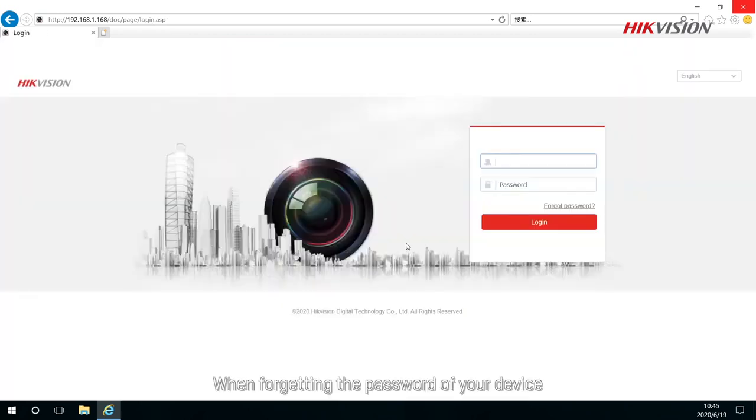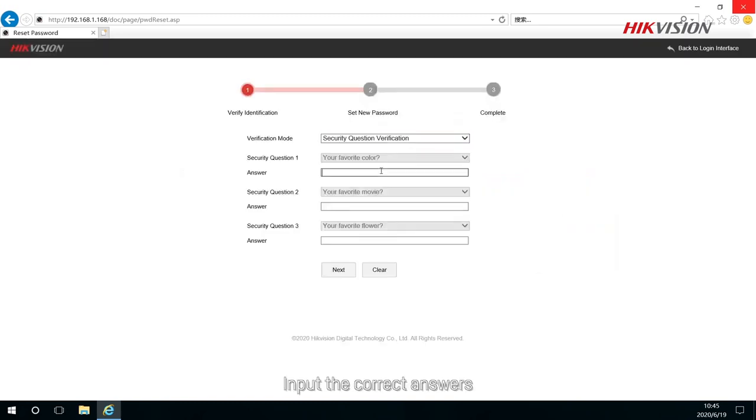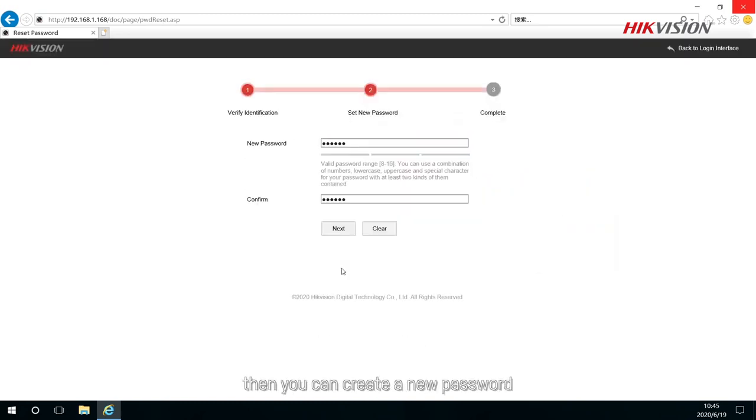When forgetting the password of your device, go to Forgot Password page and choose Verify by security questions. Input the correct answers, then you can create a new password.